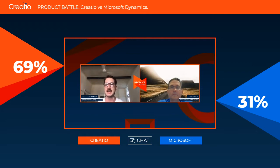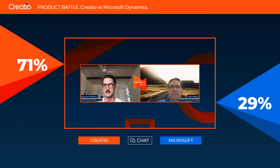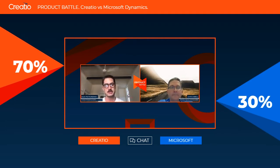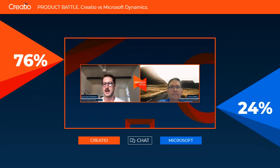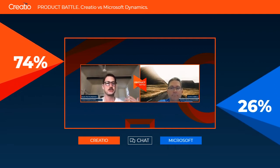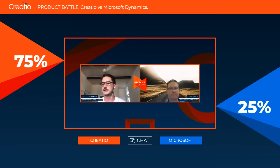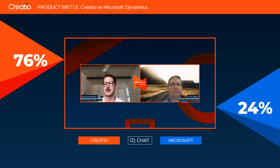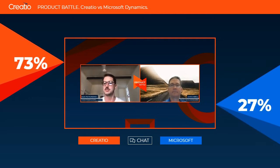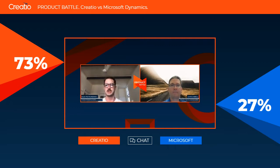What we wanted to do today is take Creatio and one of our major competitors in the CRM space, Microsoft Dynamics, and compare the configuration of the application side by side against a specific use case. We're going to compare how an organization using either Creatio or Microsoft Dynamics would implement a new business model — specifically, a partner or distributor channel of sales.